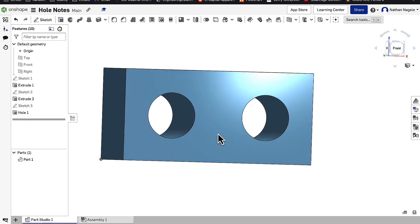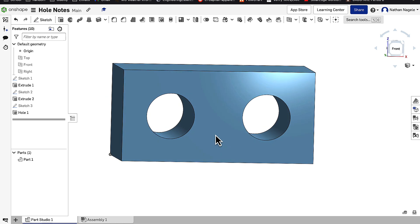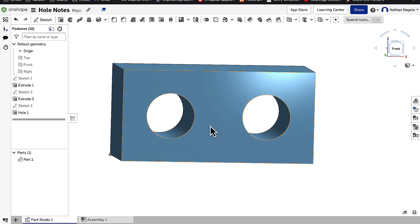Now these two holes look the exact same, and for right now they do function the exact same. What we need to do to see the difference is go into a drawing.